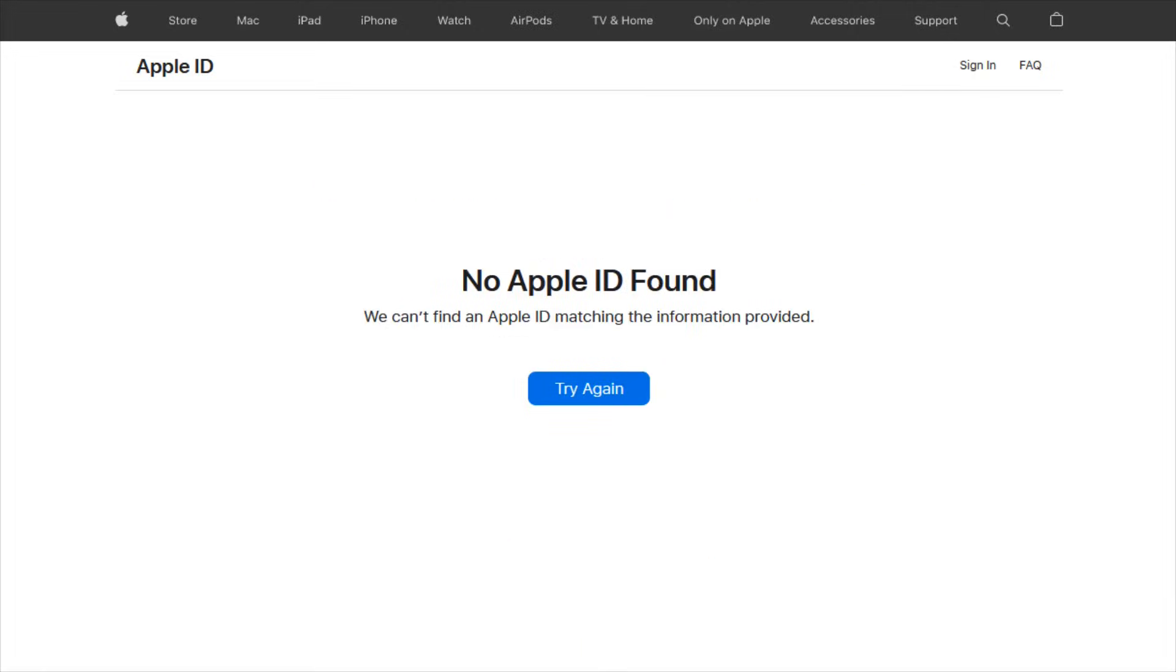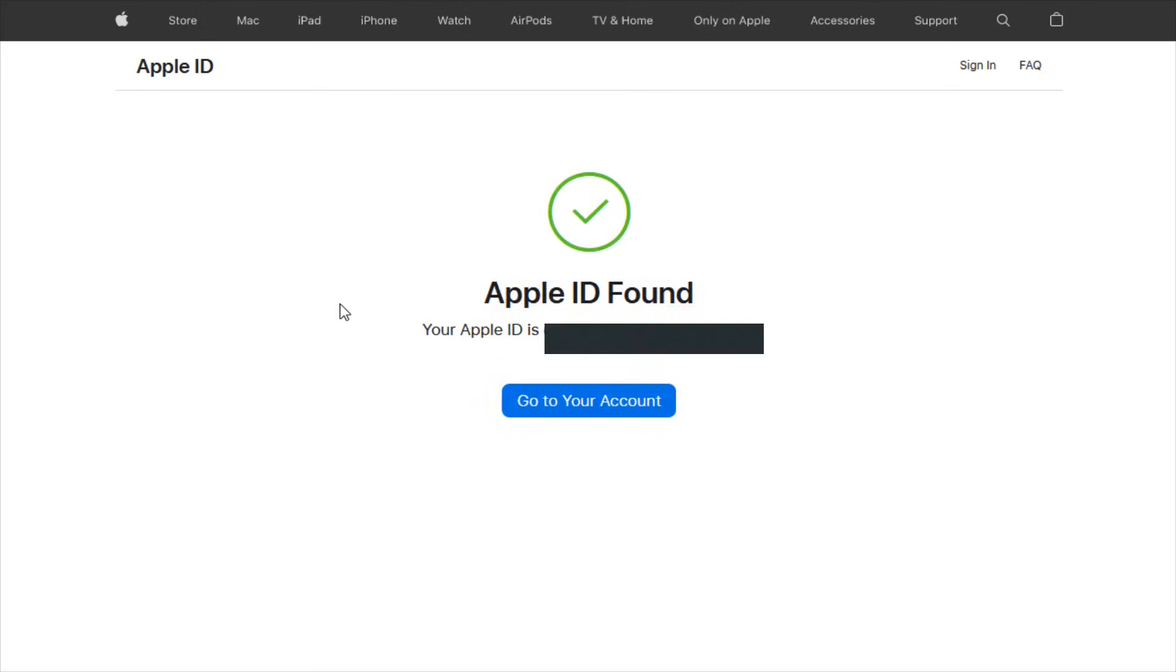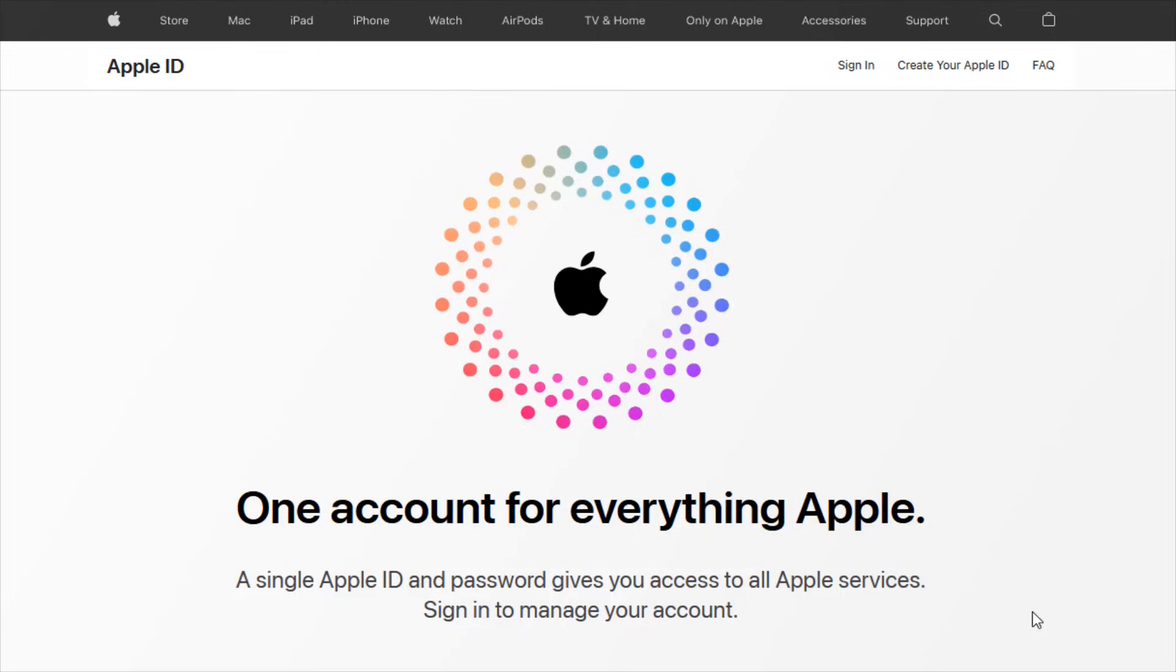Now, if you type in information that doesn't have an Apple ID, then it will say no Apple ID found. And you can click try again to try a different option. And if you've successfully typed in the first and last name, as well as the email associated with the Apple ID that you're looking for on the next page, if that is successful, you'll get this green checkmark. It'll say Apple ID found, and then you can click where it says go to your account.